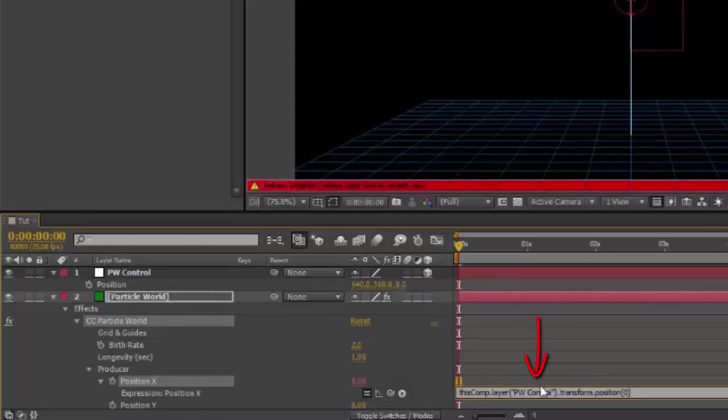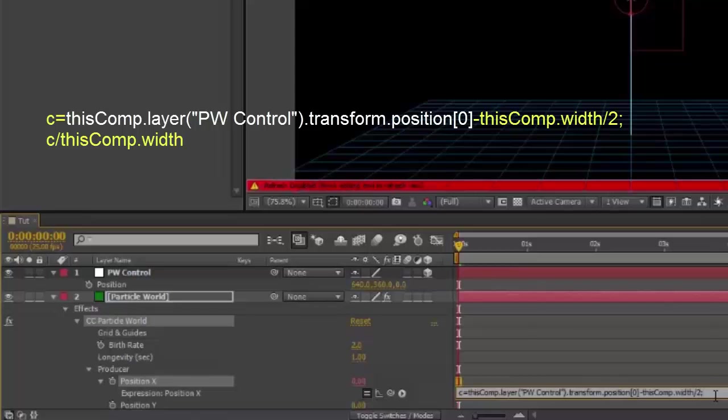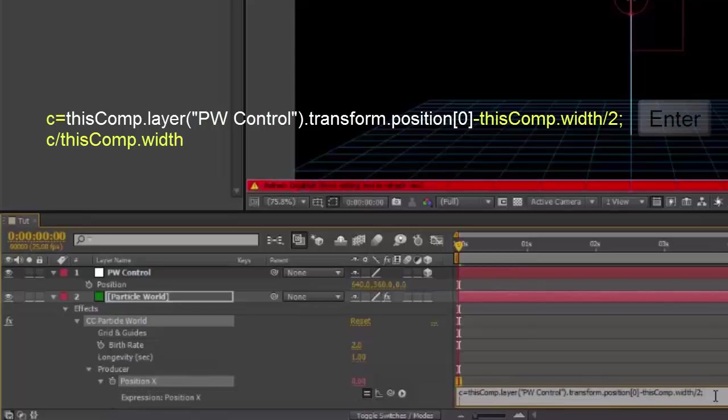Some text will appear down here which you'll need to rewrite. Going to the very beginning, type c equals. Then going to the end, type dash thisComp dot width backslash 2 semicolon.